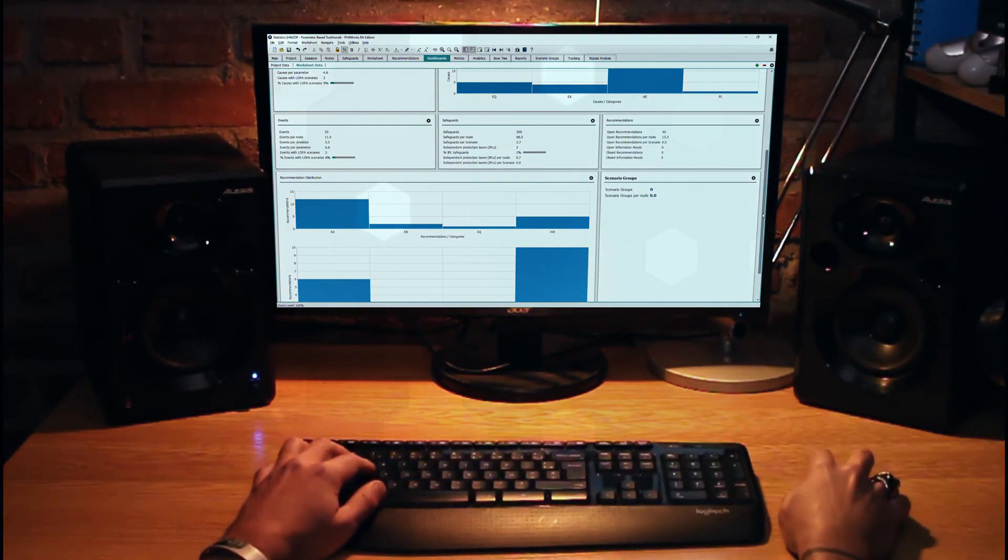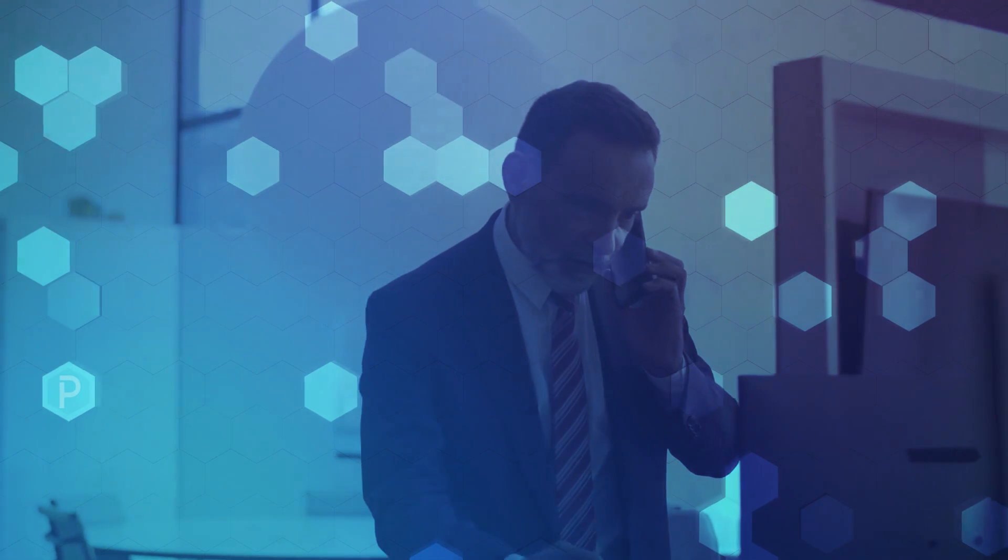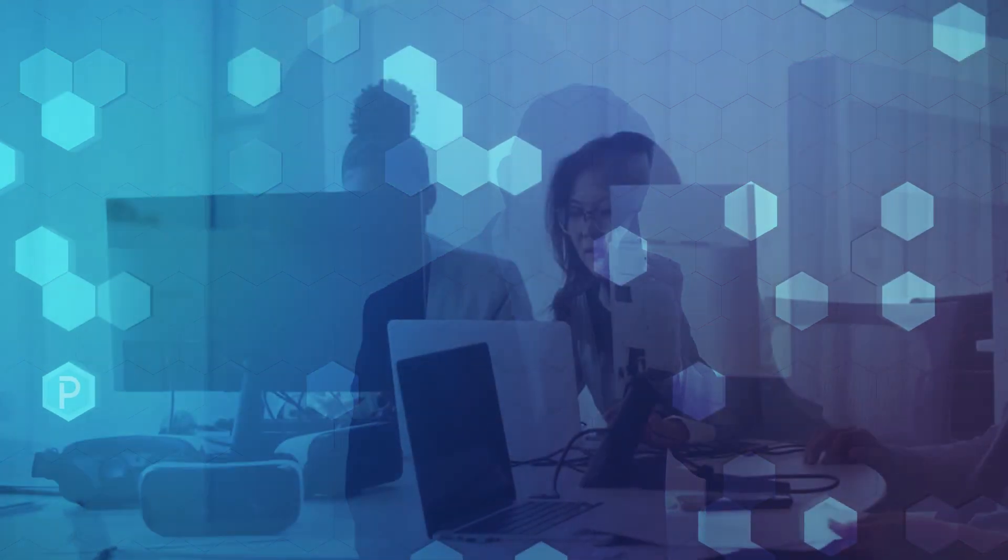The moment you start using PHA Works, you'll feel the natural flow of how PHA studies should be performed and how easy it is to use the software. PHA Works makes studies fast and efficient and saves you time.